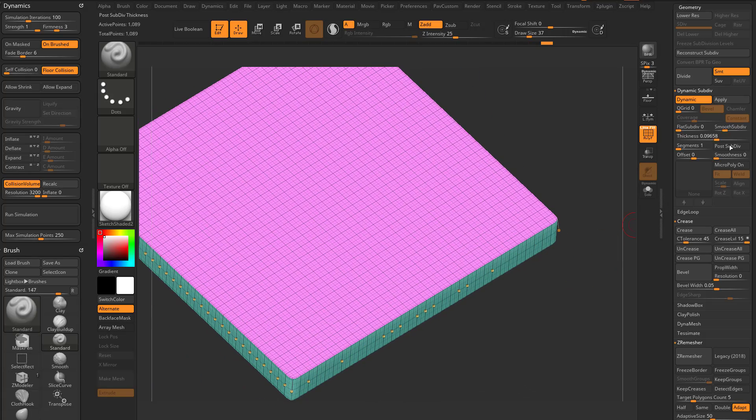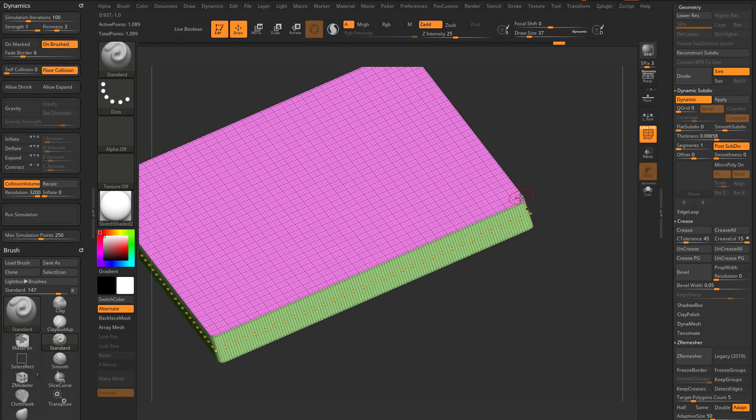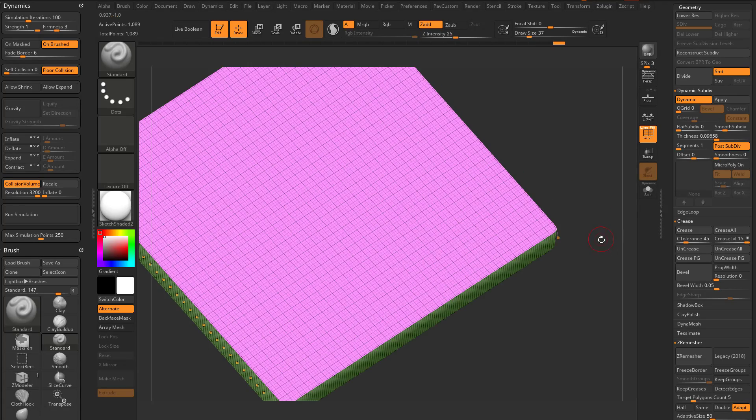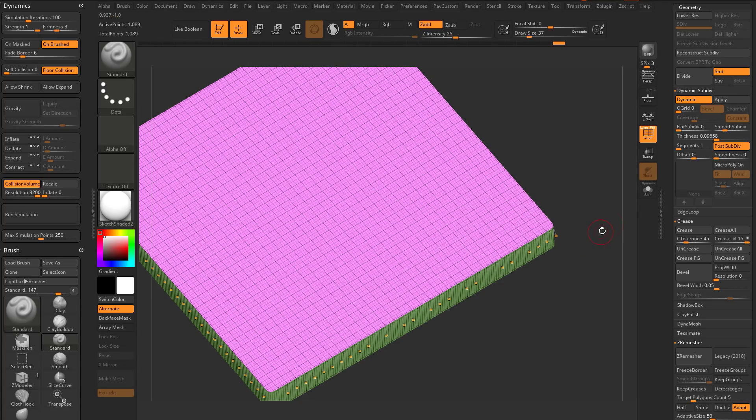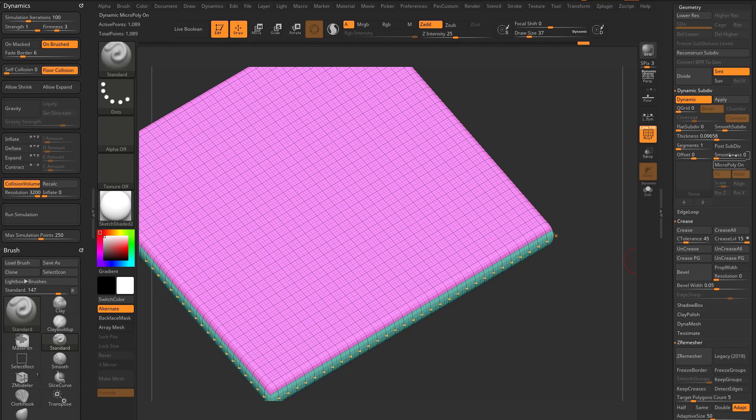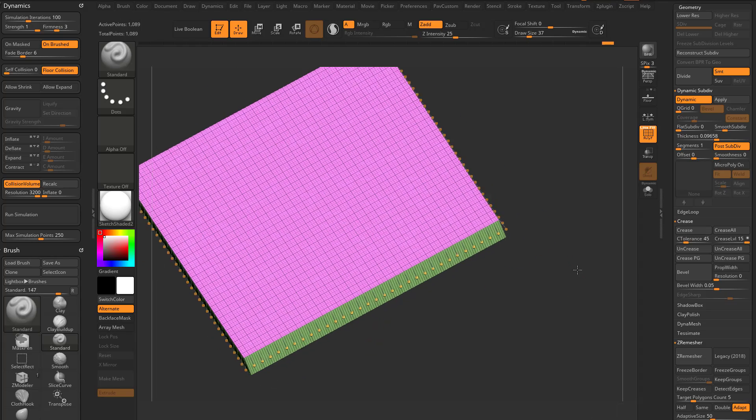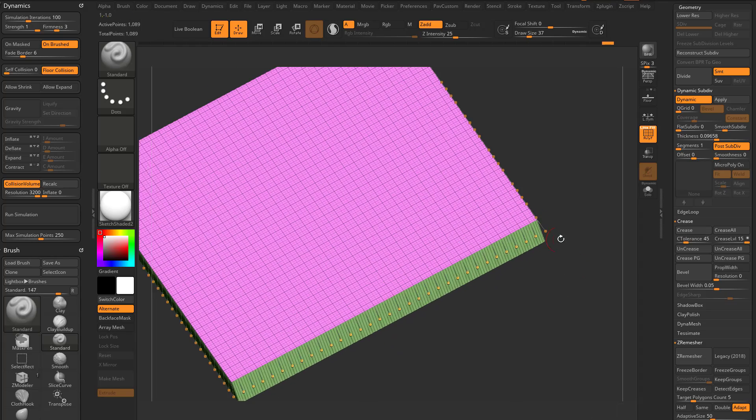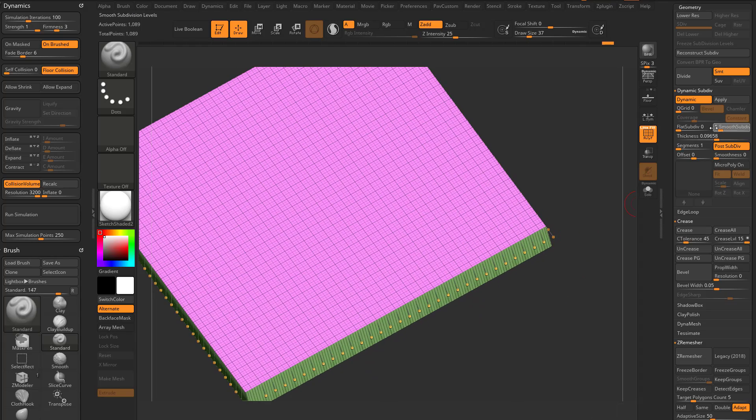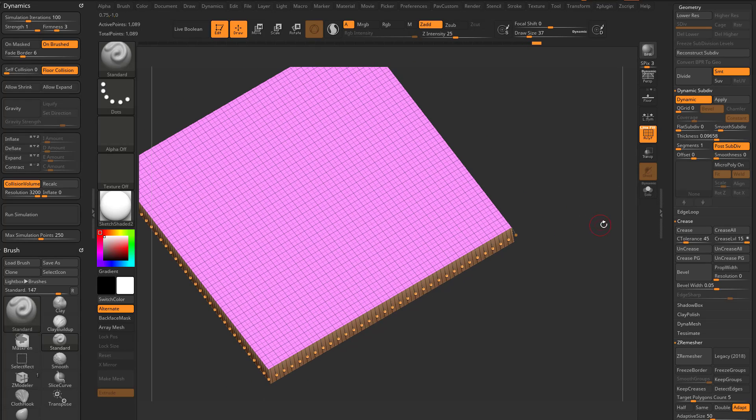Even when we go over here to post subdiv, it's still a rounded corner result. So again, for sharp corners, turning post subdiv off, and uncreasing everything, or I'm sorry, turning post subdivision on, and uncreasing everything will give you nice sharp corners, even with subdivisions.